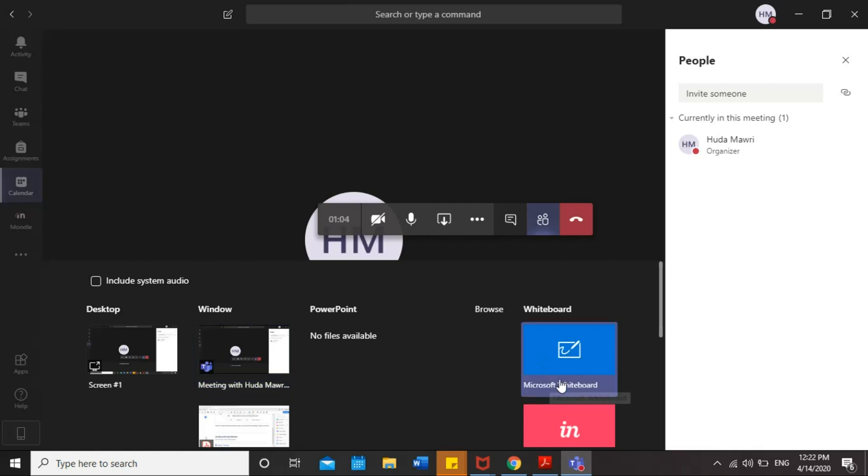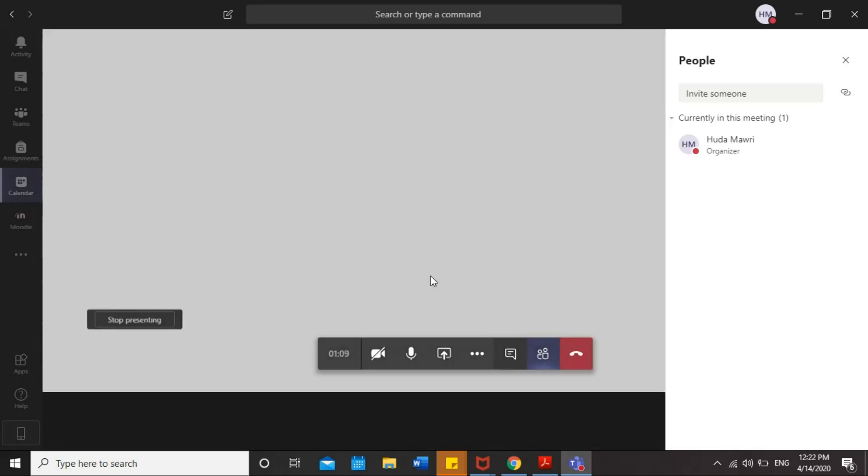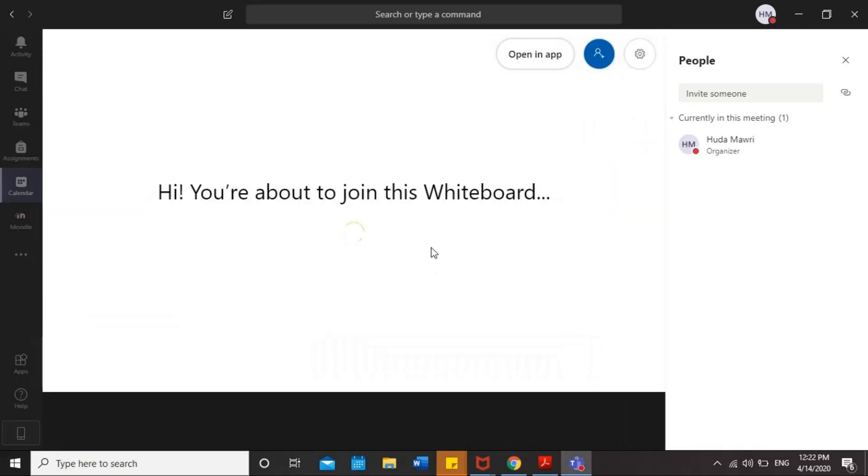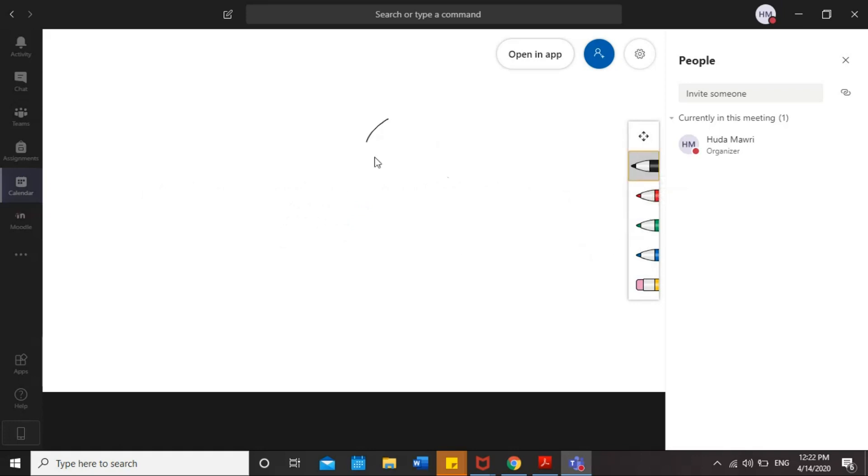Also, you can share your whiteboard. This is the whiteboard. You can click on that. You can write any notes, any questions during the meeting in this whiteboard. These are different colors of pen. You can use them here.